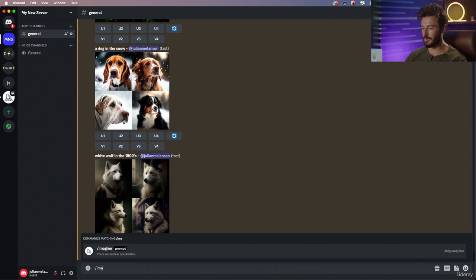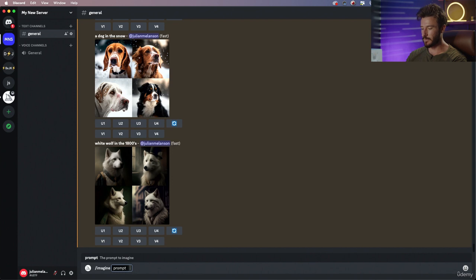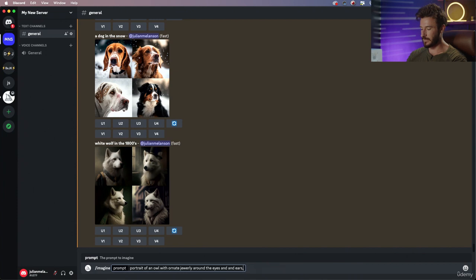Let's go ahead and start with a brand new prompt. What I want to do is try something we haven't done yet. Let's do a portrait of an owl with ornate jewelry around the eyes and ears, cinematic lighting.